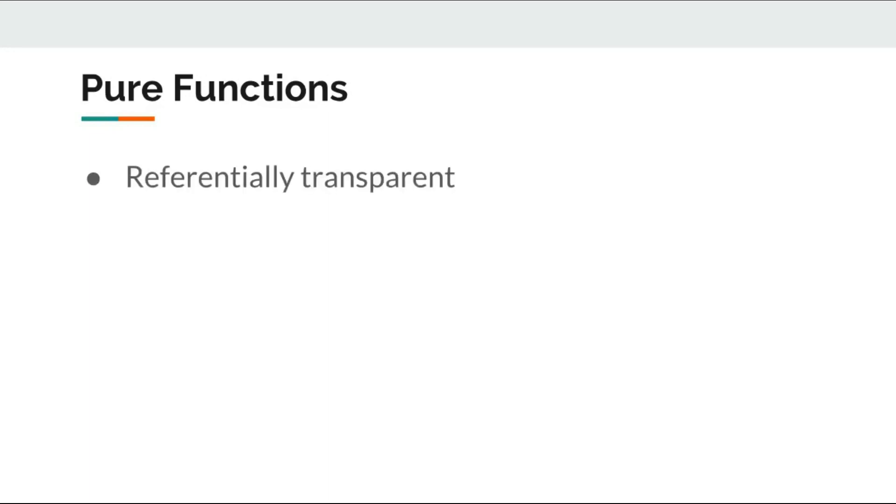Pure functions are important facet of functional programming. So, what is a pure function? Well, a pure function should be referentially transparent and without any side effects. But what does that mean?